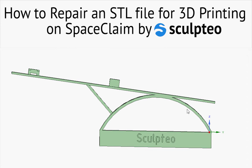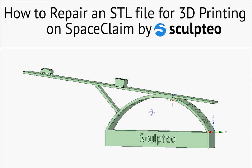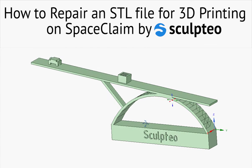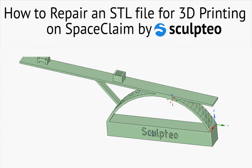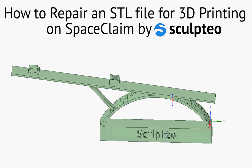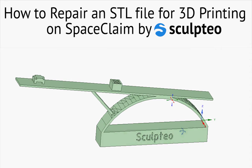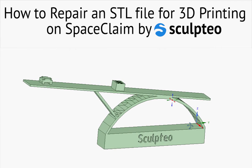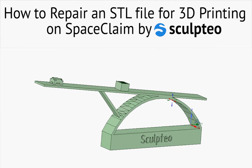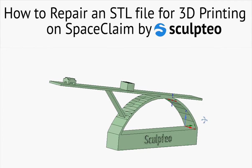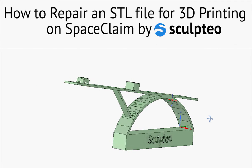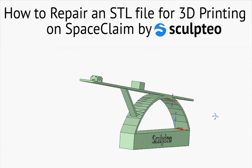Please check out our first SpaceClaim tutorial entitled How to model a 3D printable object by Sculpteo to have a complete overview on modeling for 3D printing with SpaceClaim and to better understand this tutorial. In this video we are going to explore the best features of the new STL editing tools in SpaceClaim by studying concrete examples.